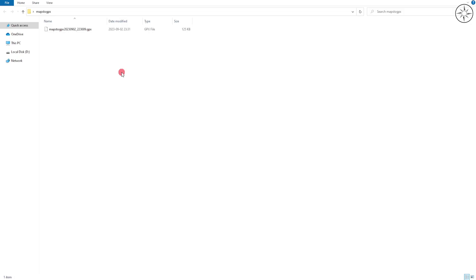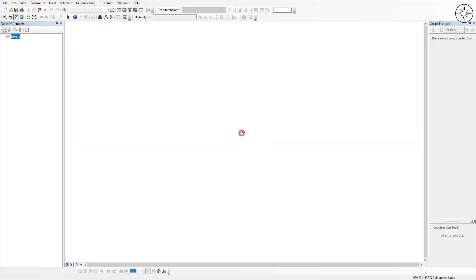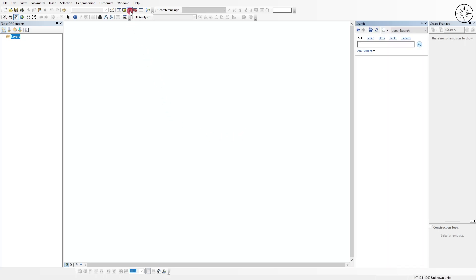Now I'm going to open ArcGIS. After opening ArcGIS, I will use a tool inside the software to convert my GPX into a file. Click on the search button, type 'GPX', and click enter.